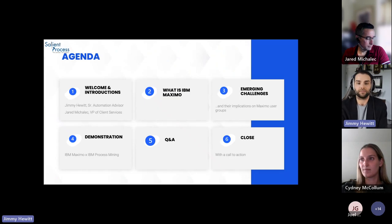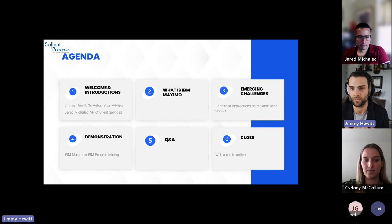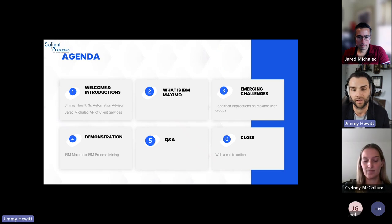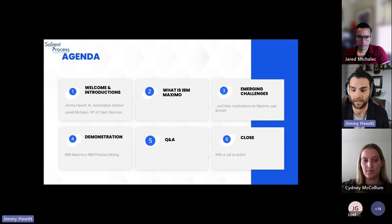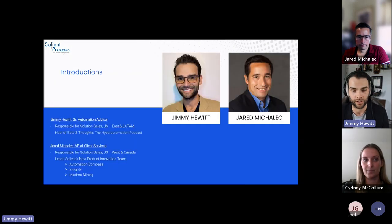In terms of an agenda, this is what we're working with today. I'm going to introduce myself and my colleague Jared here in a moment. I'm going to give you guys just a two-minute primer on what is IBM Maximo and some emerging challenges that are cropping up at an alarming rate in Maximo communities. Then we're going to spend the majority of today's webinar on a live demonstration. If we have time, we're going to open it up for Q&A, and we have a couple of call to actions for everybody to consider at the end of the presentation.